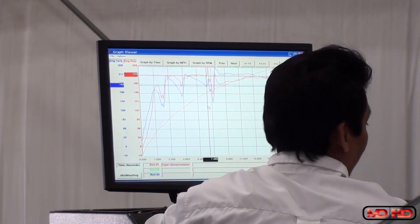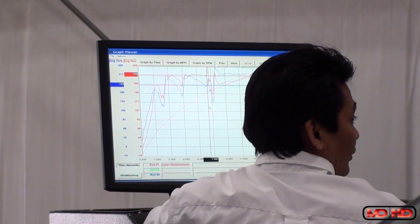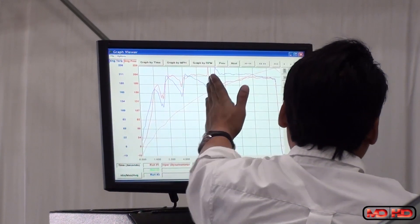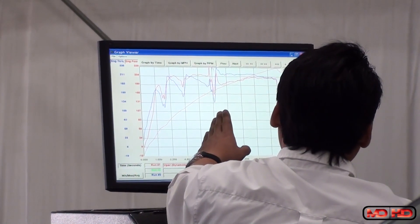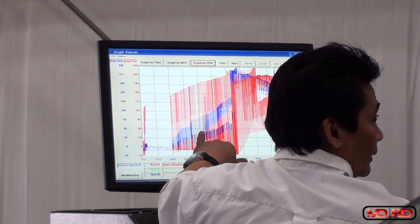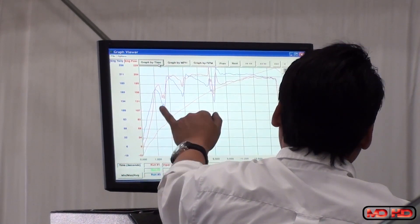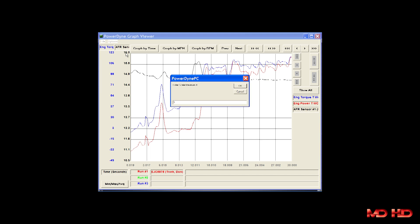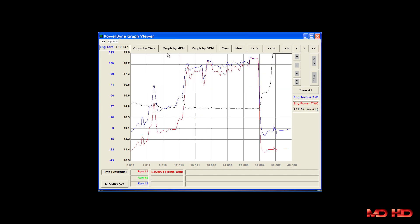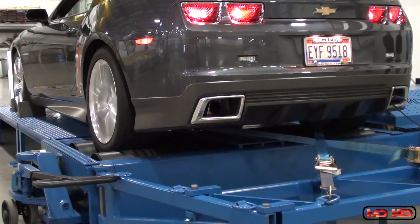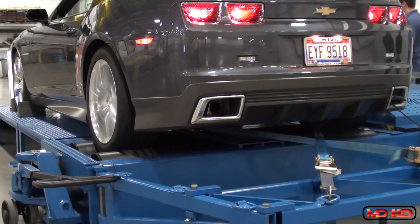Just as important as providing accurate and reliable results is having them in an easy to read and interpretable format. Powerdyne provides a wide range of powerful graphing functions enabling you to perform the tests you need in a format that you're comfortable with. The software allows you to graph any number of output values you wish, and all information collected during testing can be exported to popular software programs such as Microsoft Excel for further manipulation and data analysis.